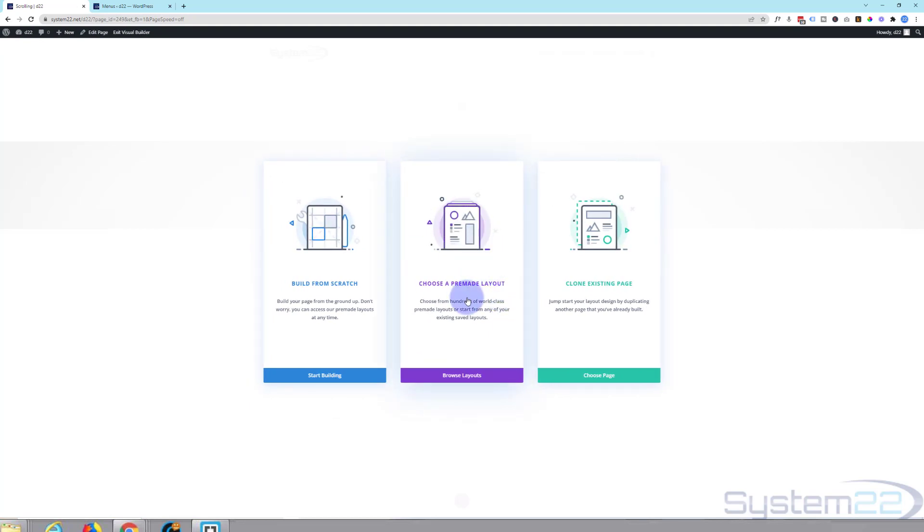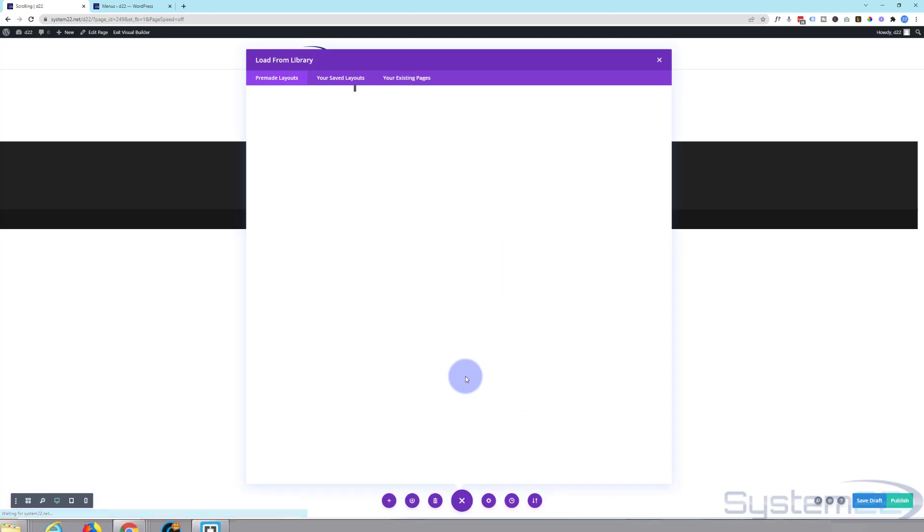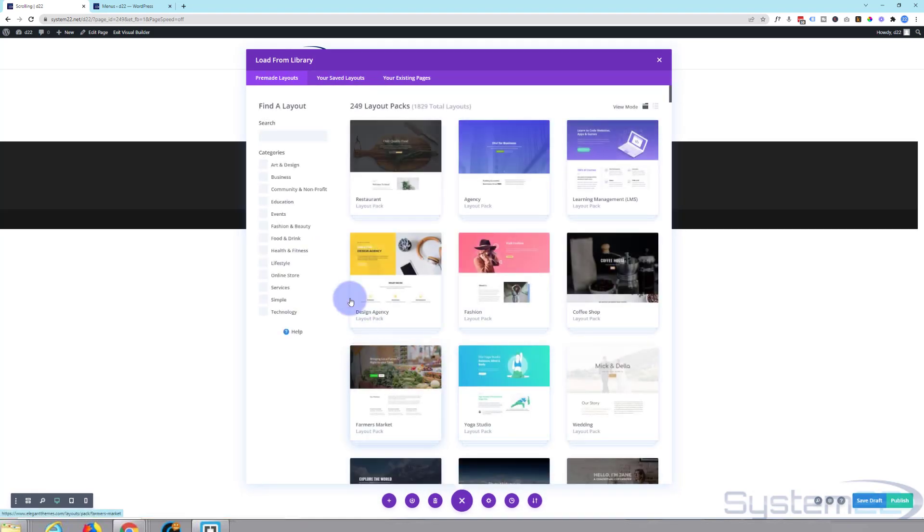I'm going to use a pre-made layout but of course you can do this with a custom design too. As we mentioned in the last video, Divi's got almost 2000 layouts to choose from. I'm going to find a web design one.